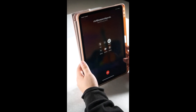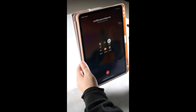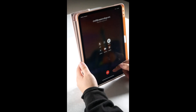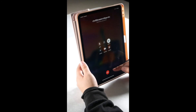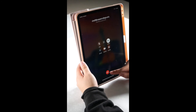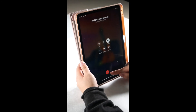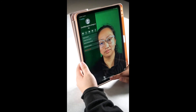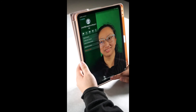Wait for the call to be picked up. When done, press the end call icon at the bottom of the screen. It is red with a white phone icon. You have made a successful FaceTime audio call.